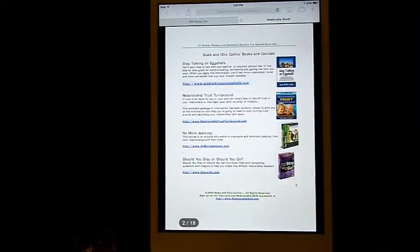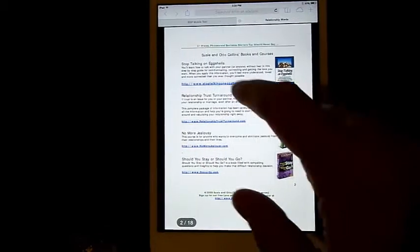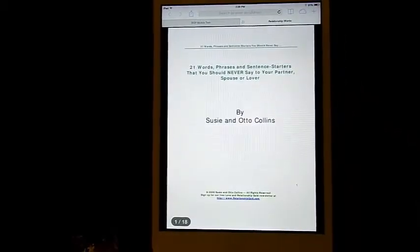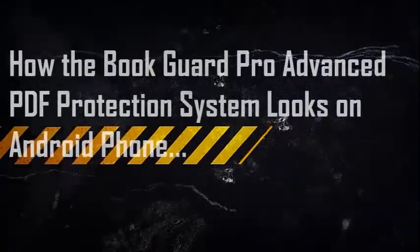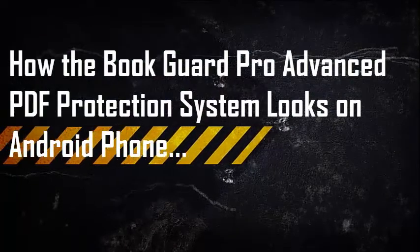You can see that the book is fully flippable. You can go back and forth left and right and your reader can zoom in and zoom out.